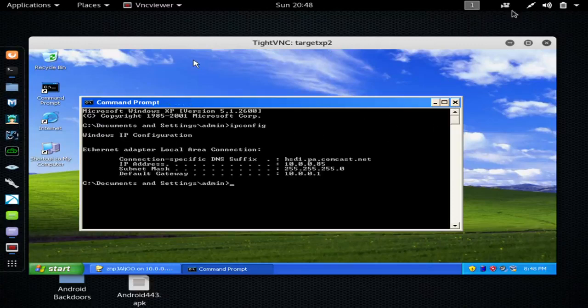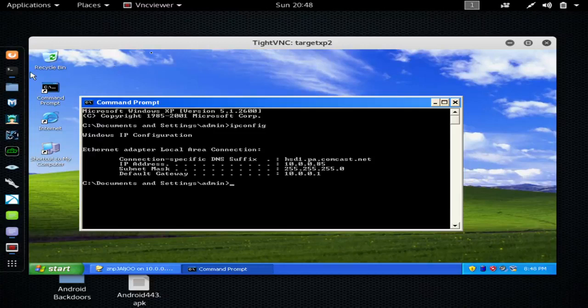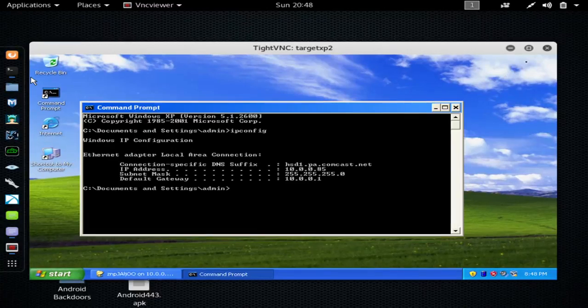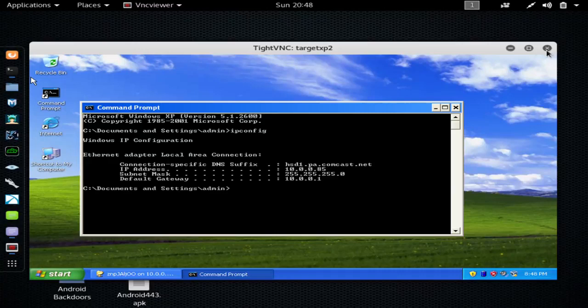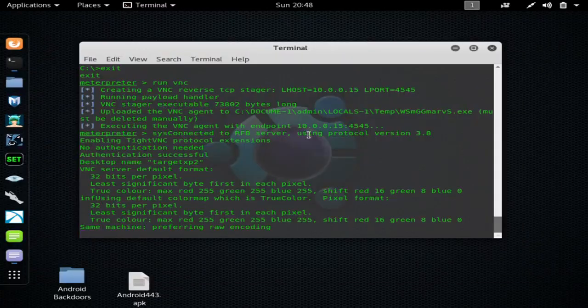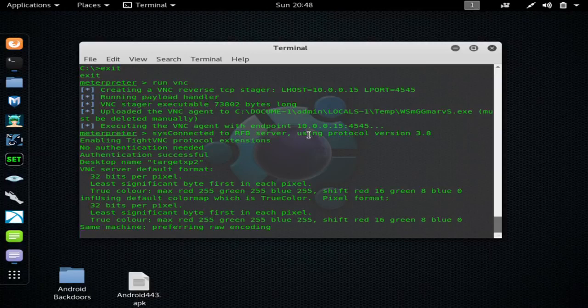So I'll move the mouse around. I'll close the... Yeah, you have full control over the target device. You can do a ton of things with the meterpreter shell. It's very, very powerful.